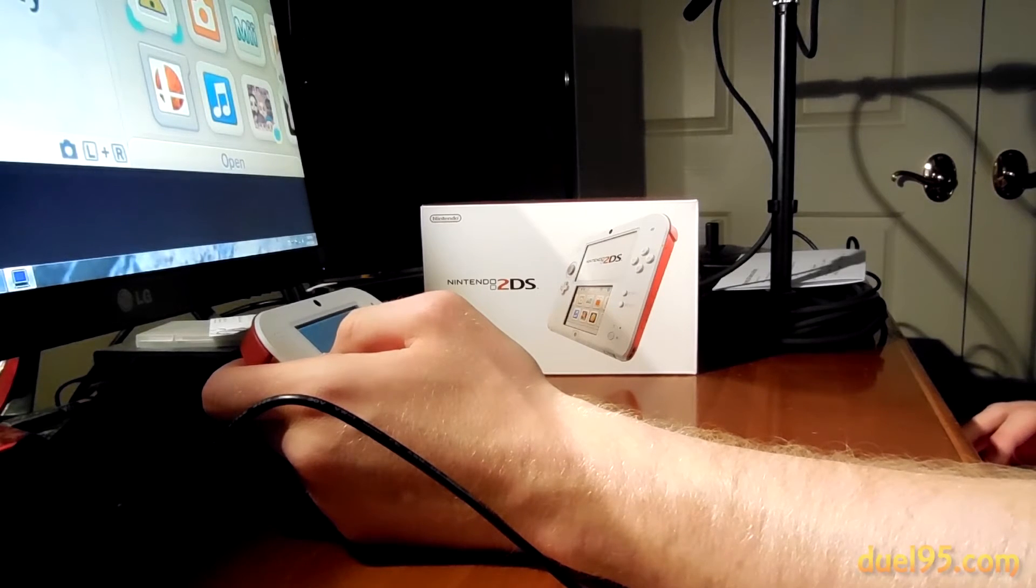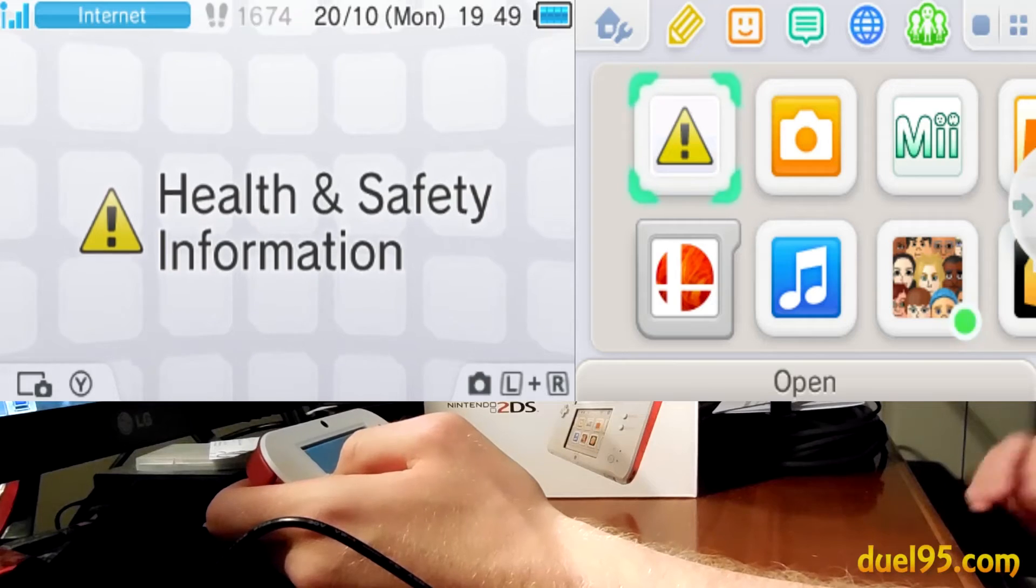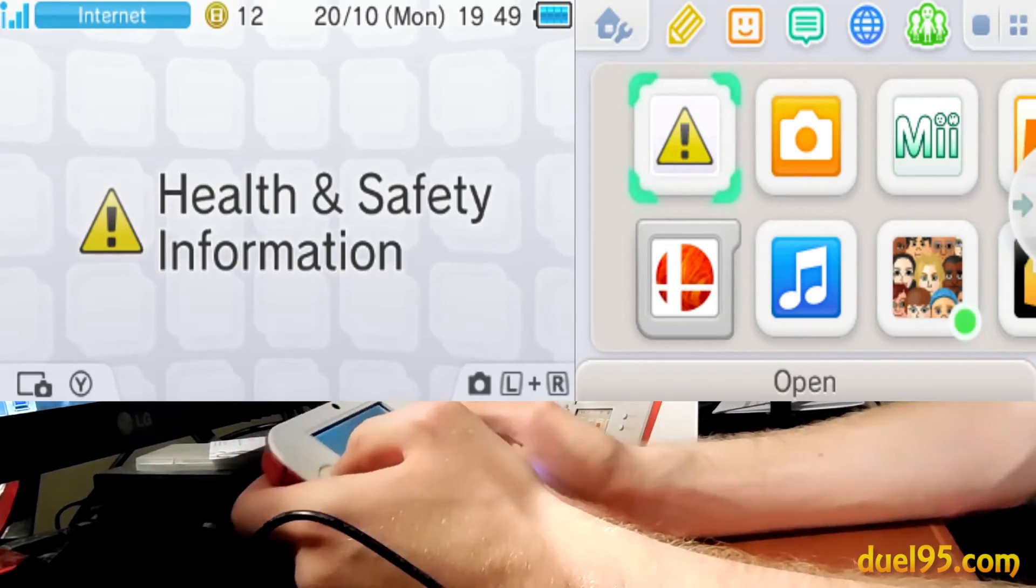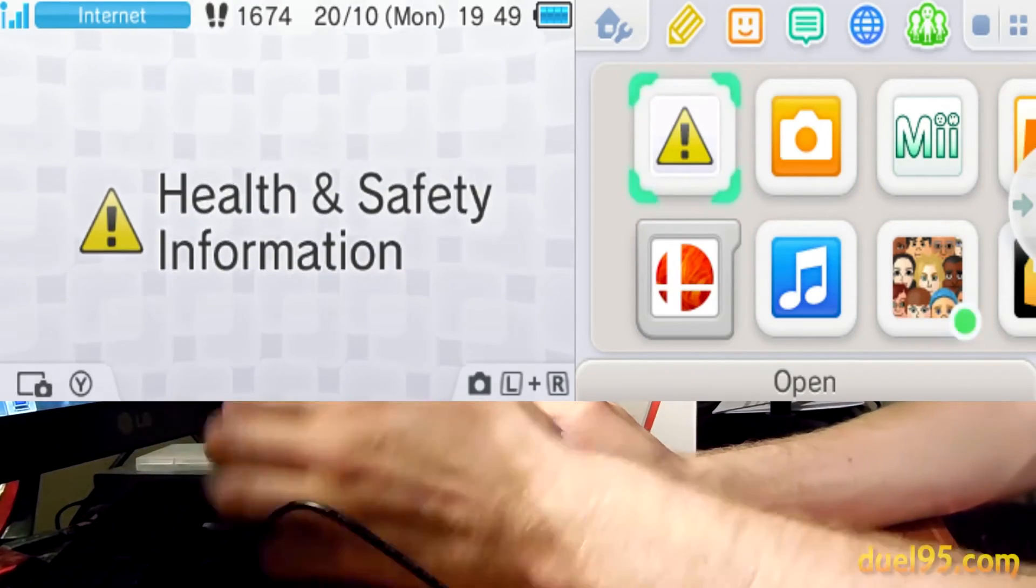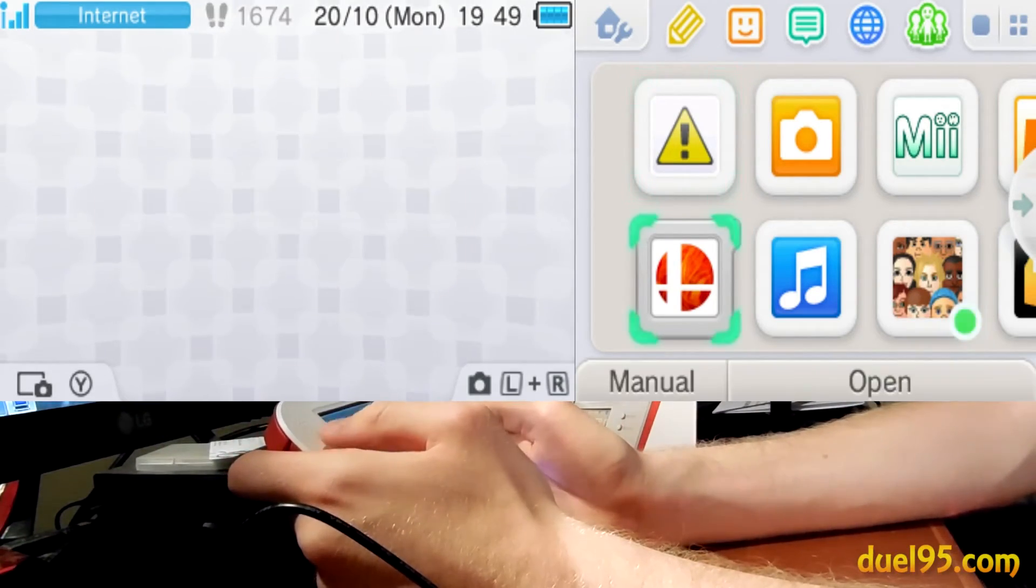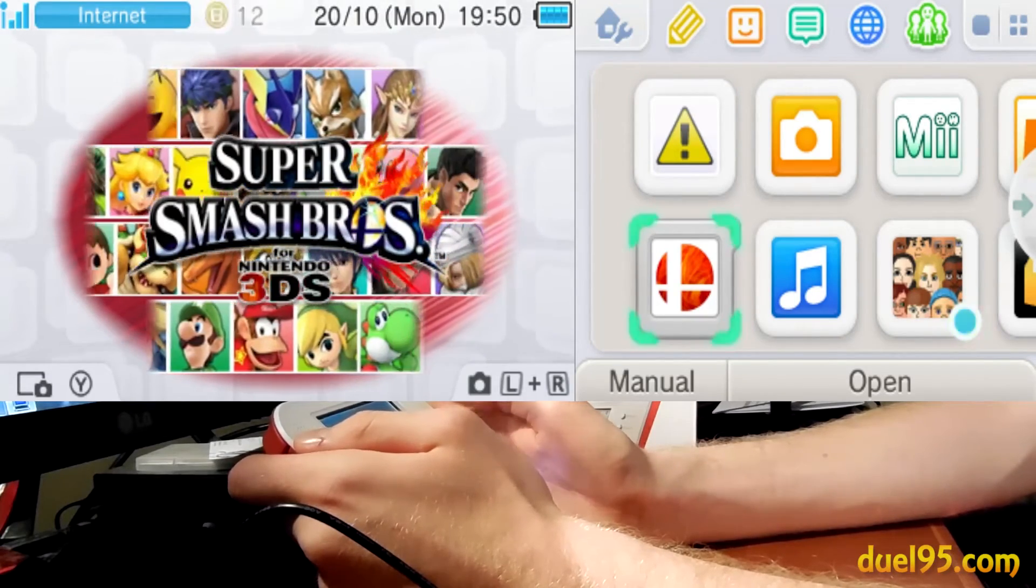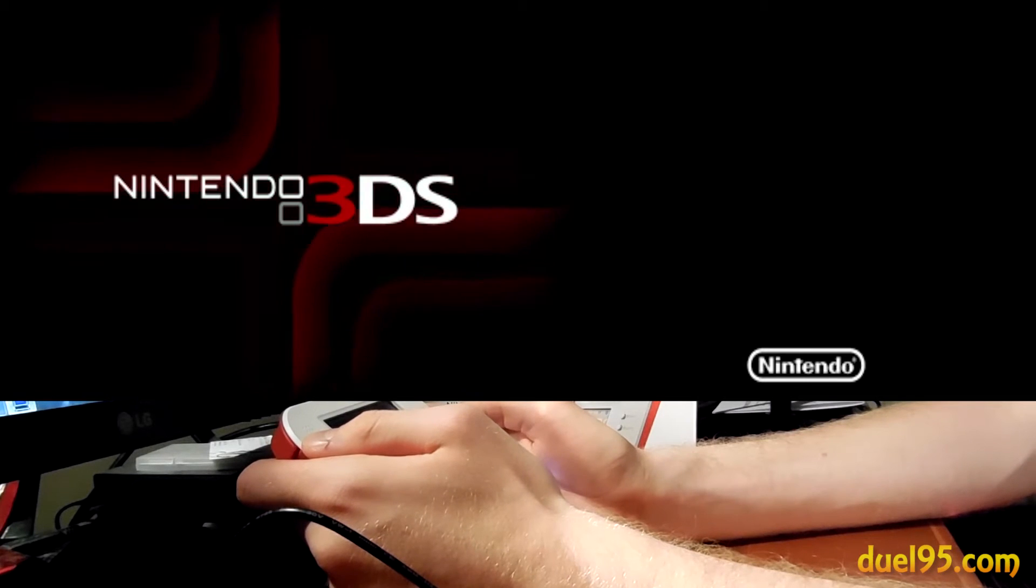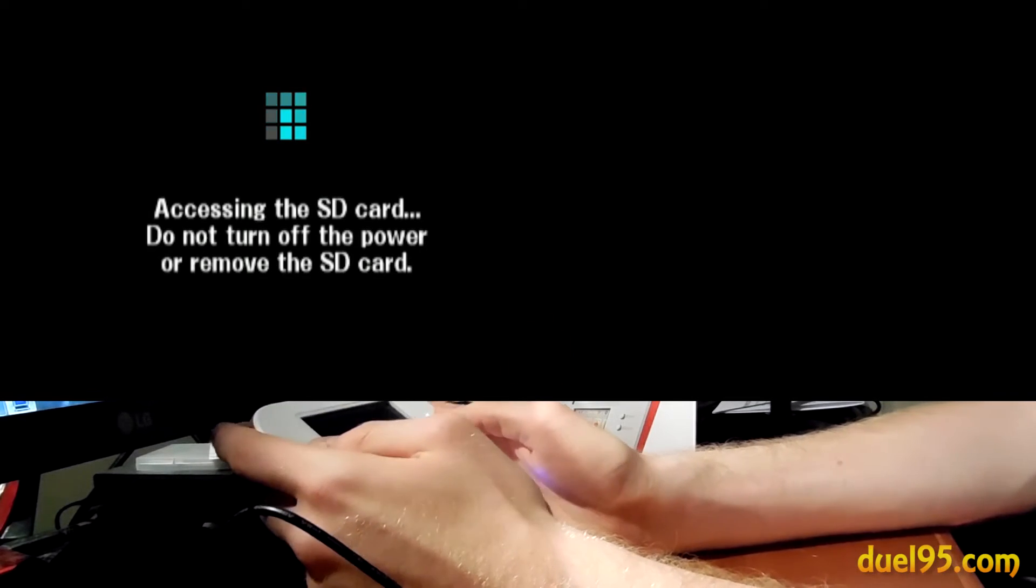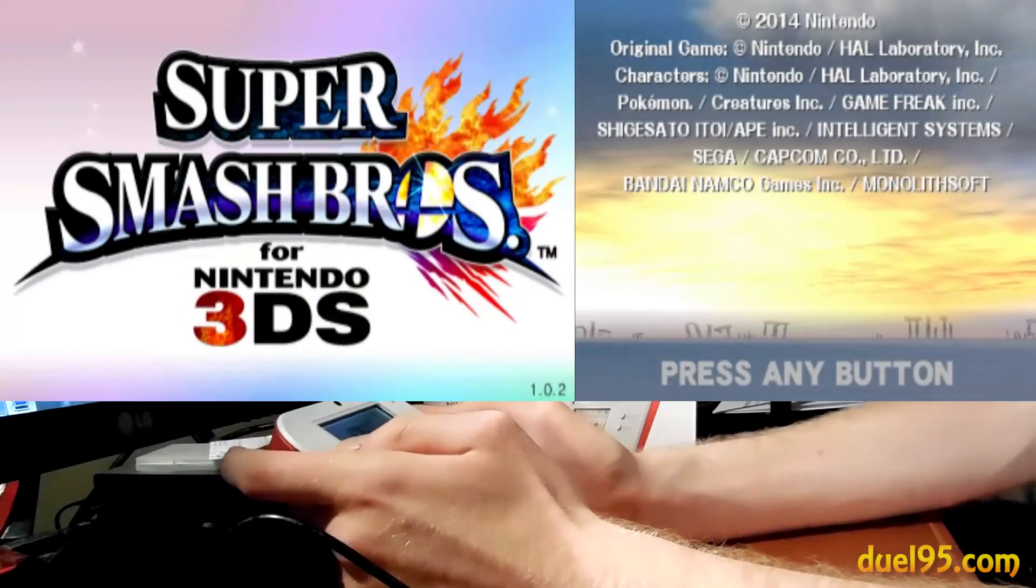So I'm going to record a game of Super Smash Brothers. Okay, now it's recording. So you can see it's on the screen. Smash Brothers takes a little bit of time to load.